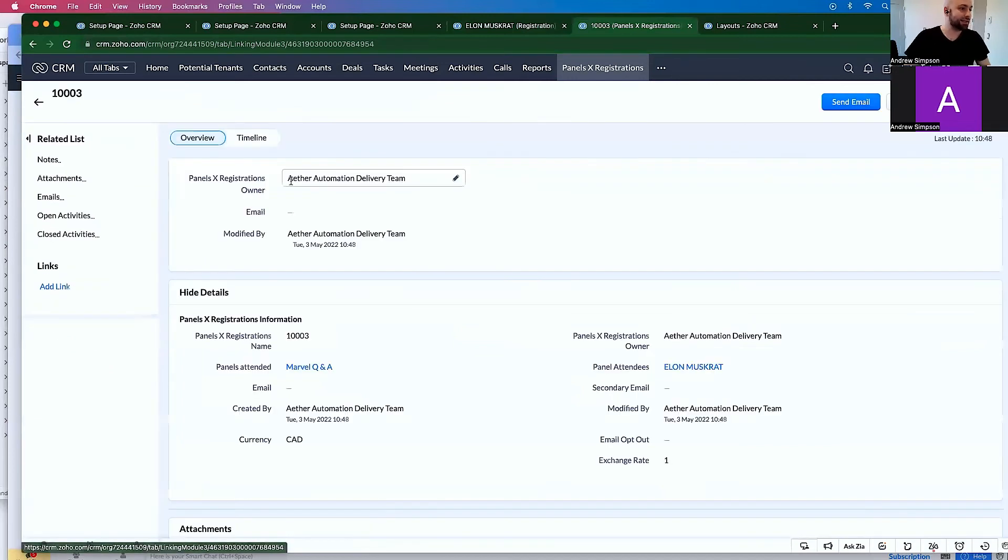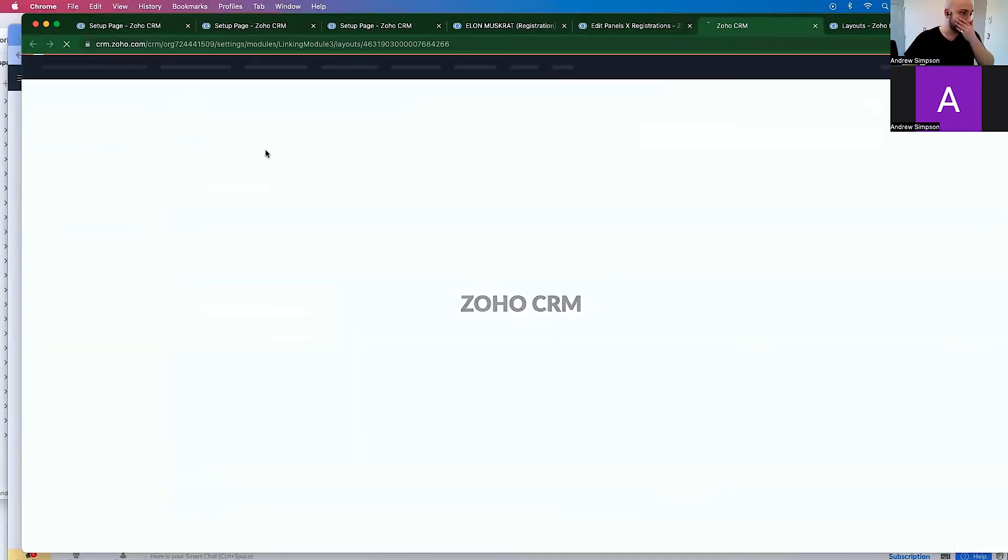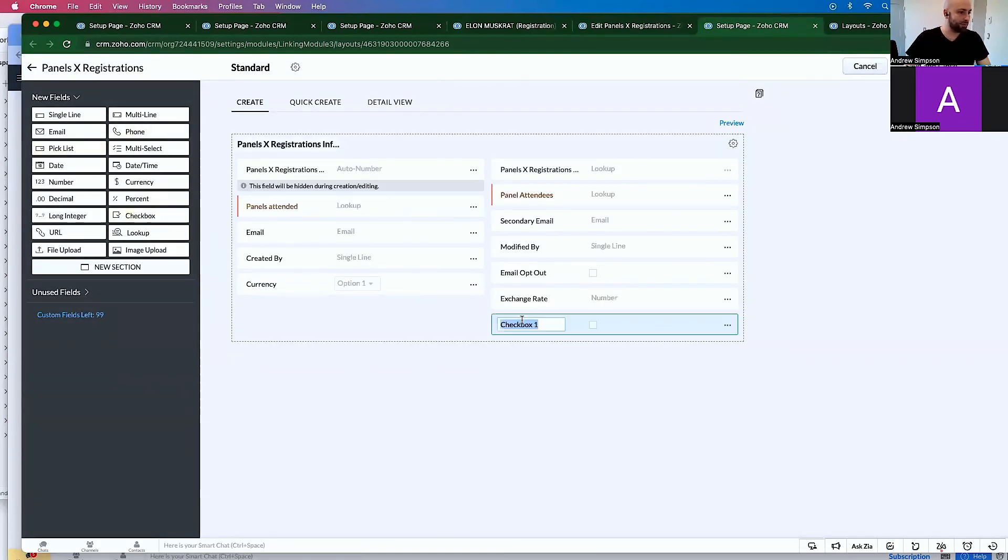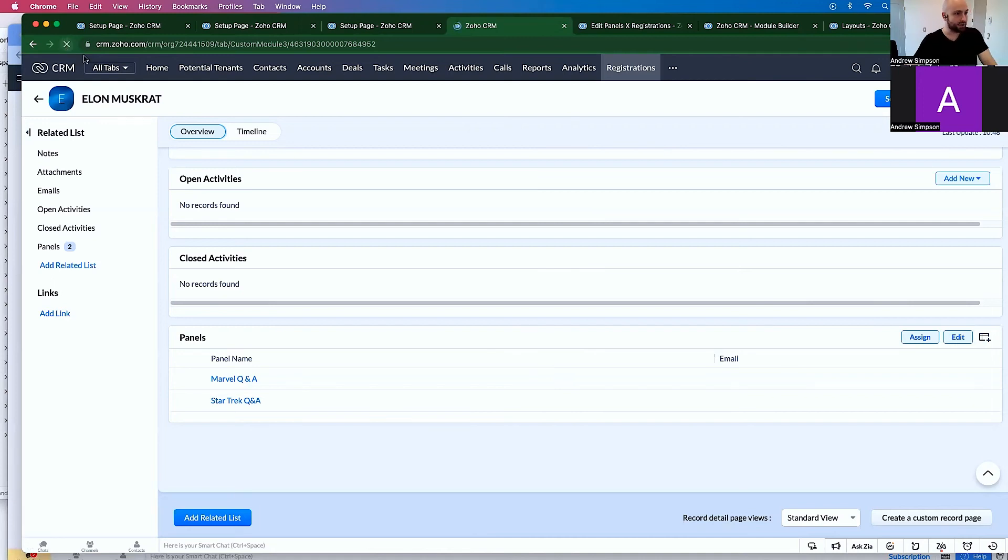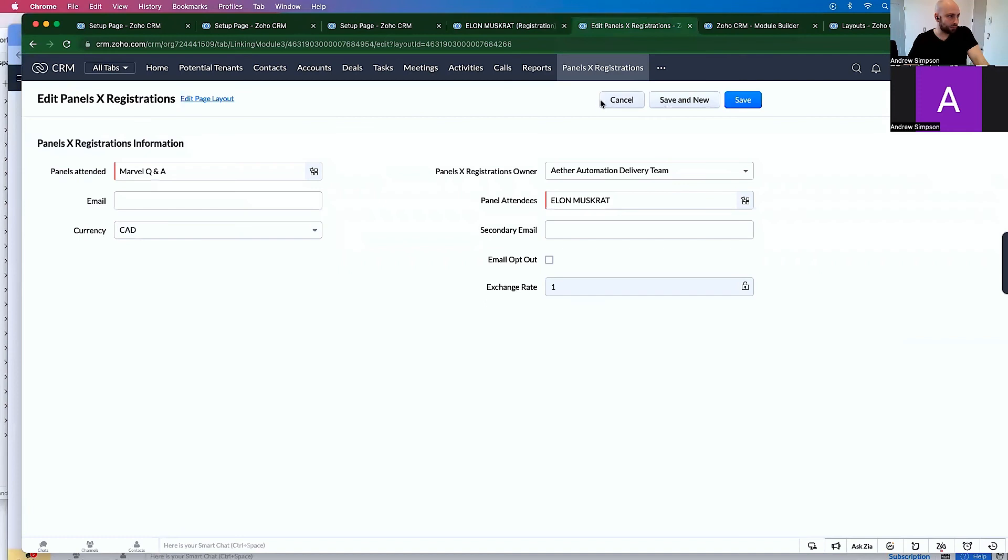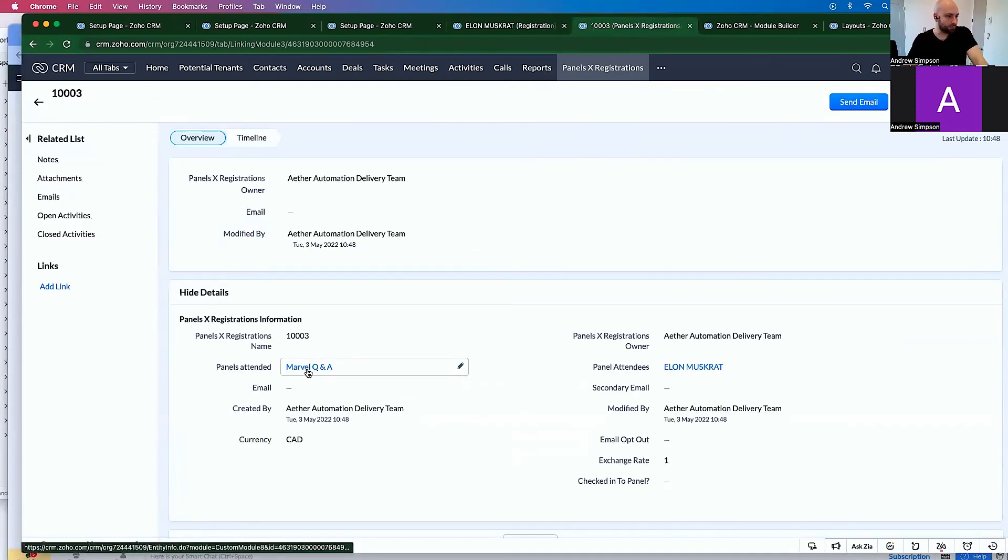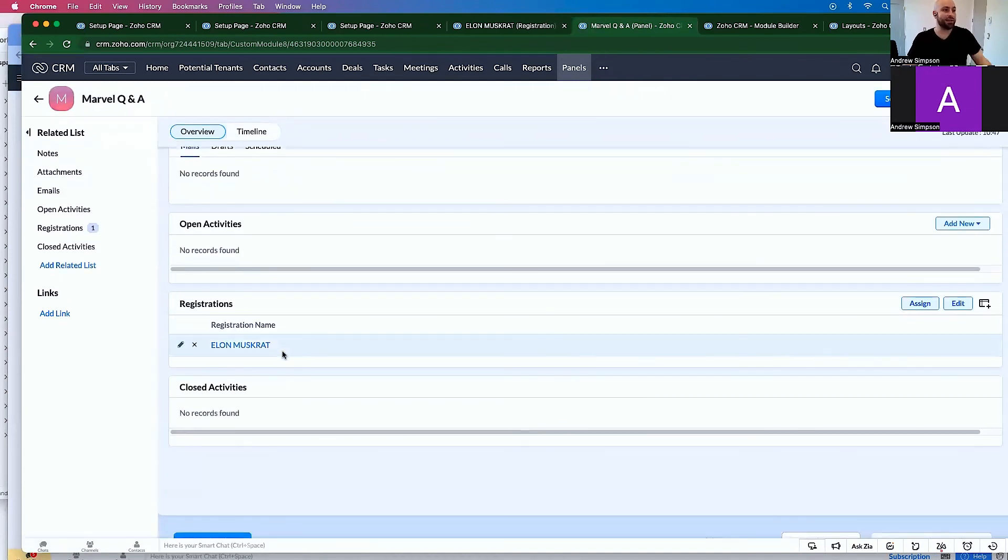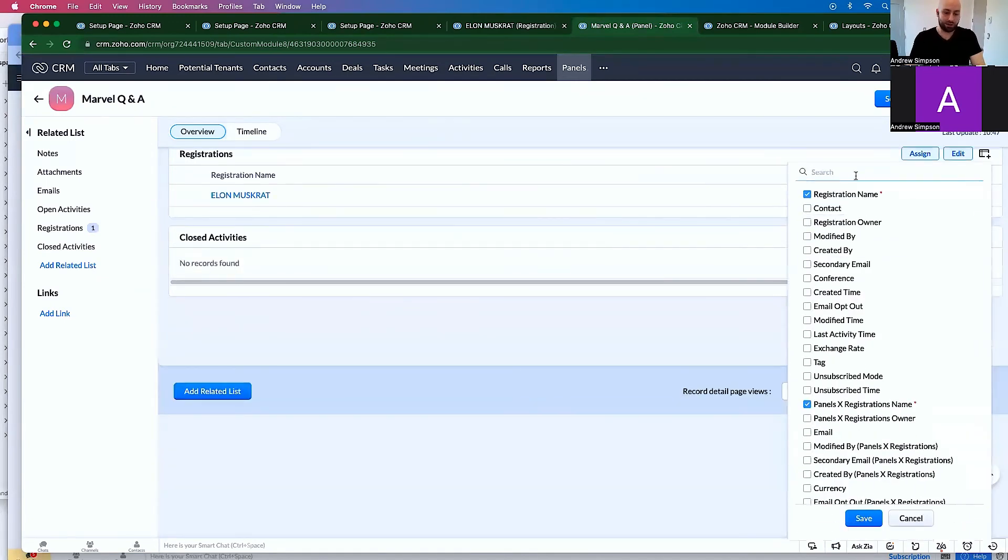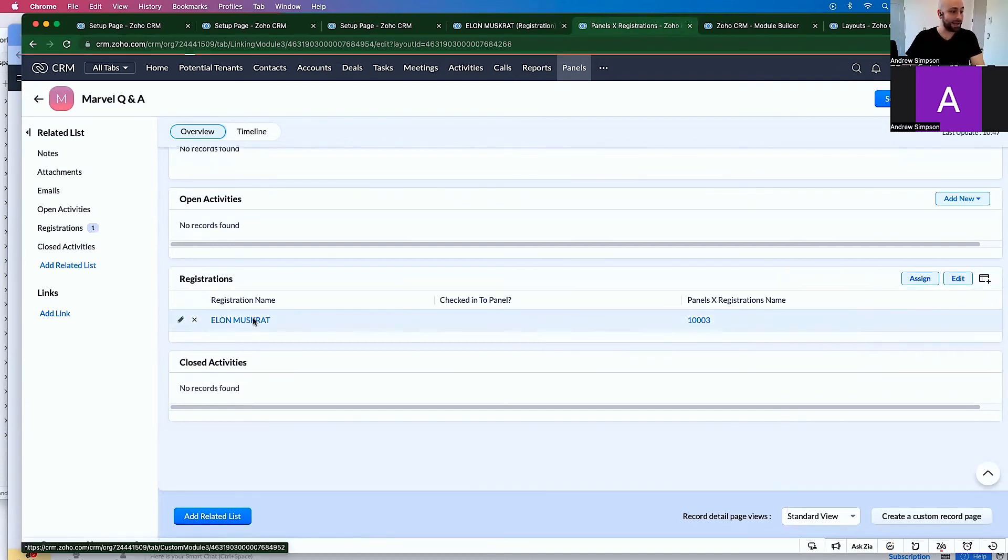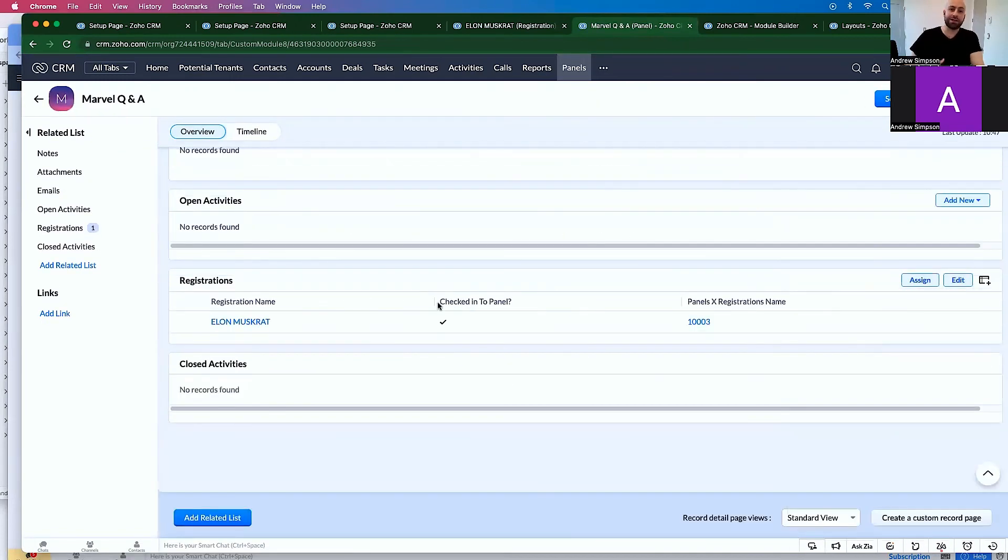And so let's actually do this. Let's go here, click edit, edit page layout. And we'll do check box and we'll checked in to panel question mark. Save and close. And then down here for, let's refresh this page. Cancel. So let's say we're in this panel. And I want to see if Elon Muskrat has already checked into this panel. I can go in here and type in checked into panel. Save. And I can see they haven't. So I can edit checked into panel. Save. Now I can see that he has checked in.